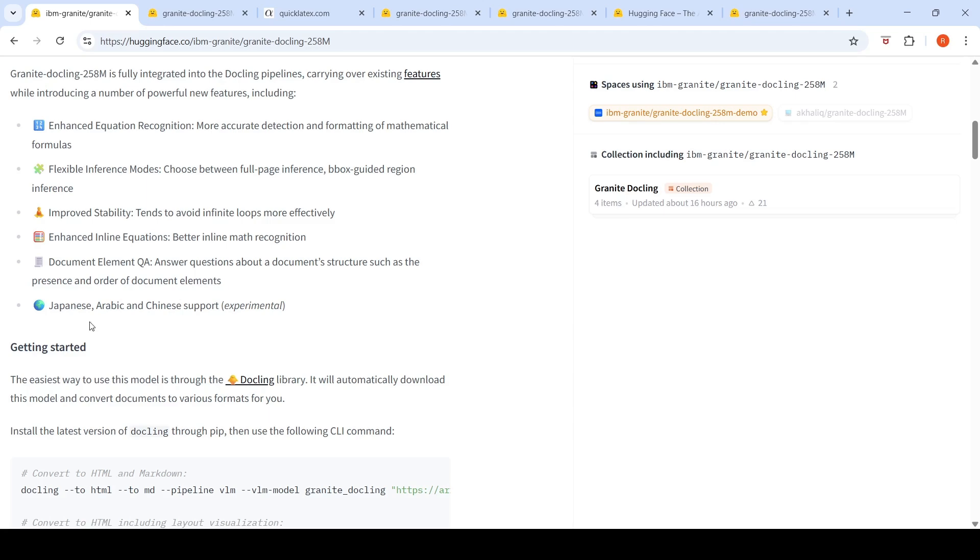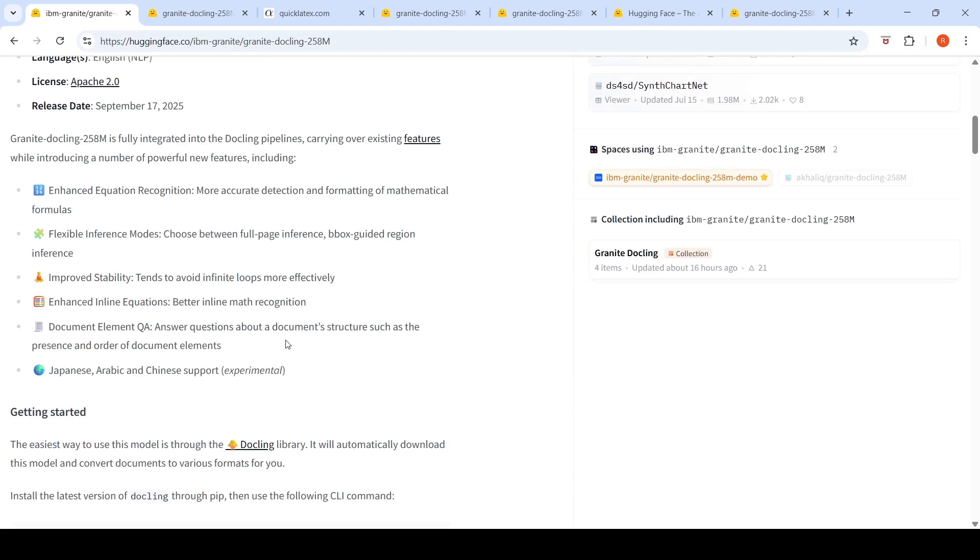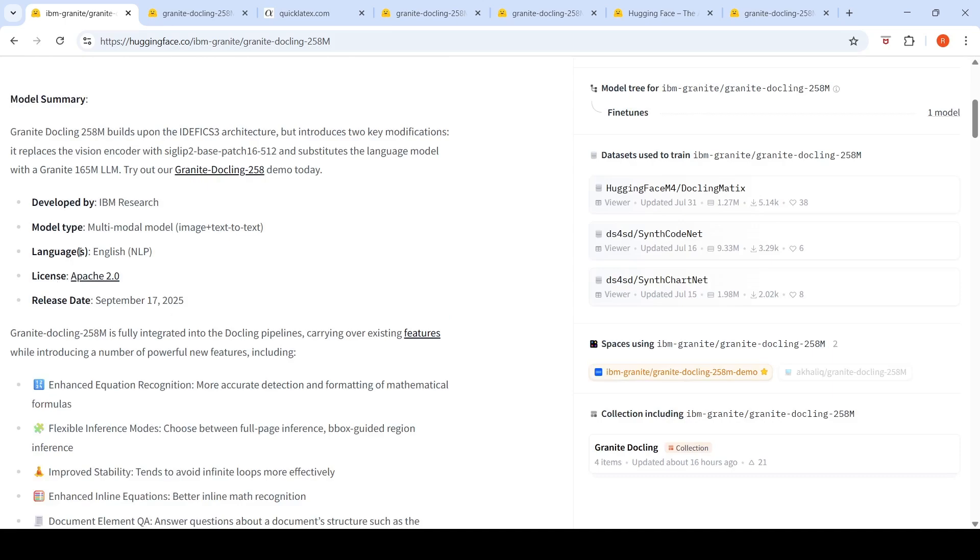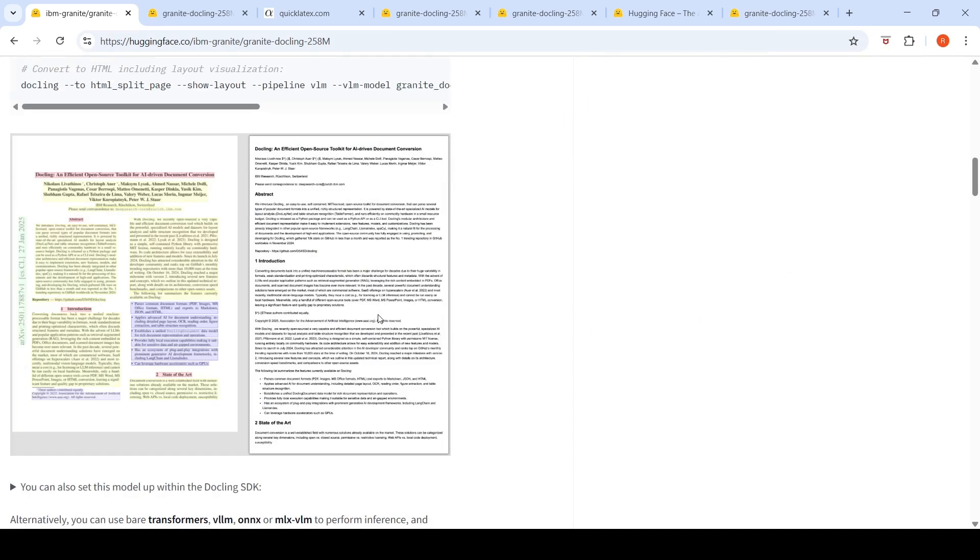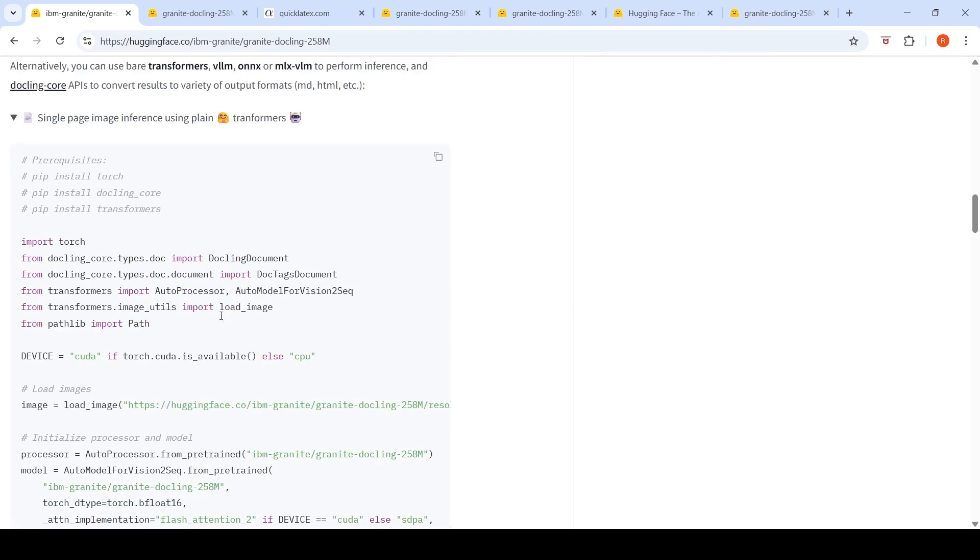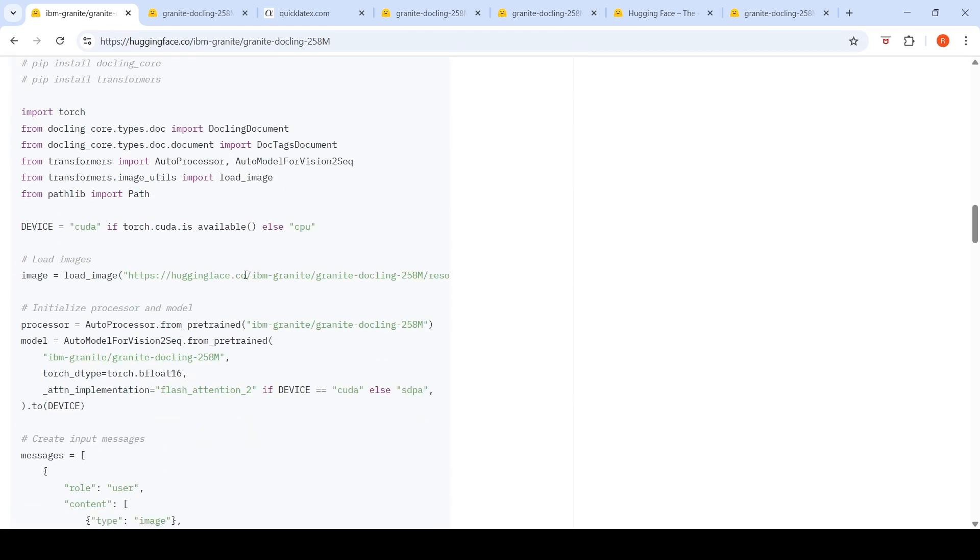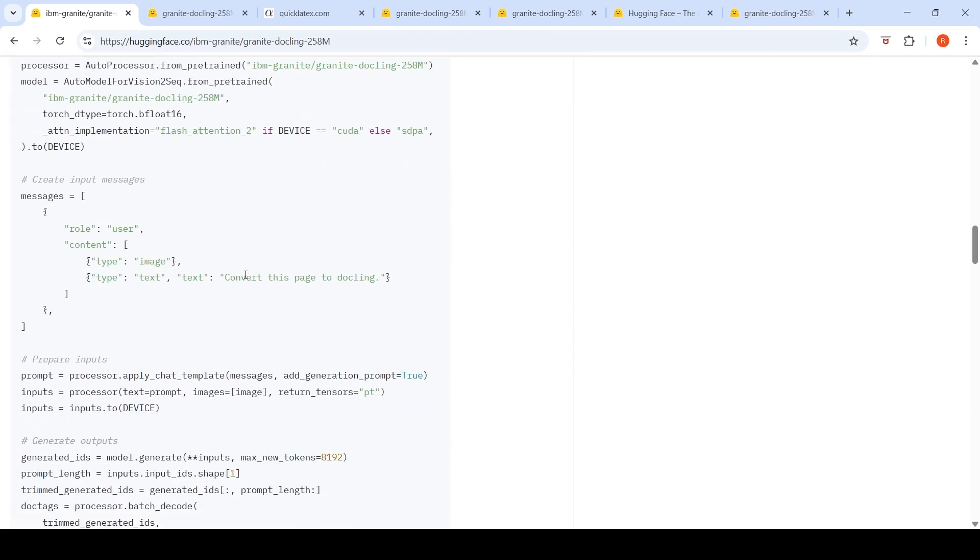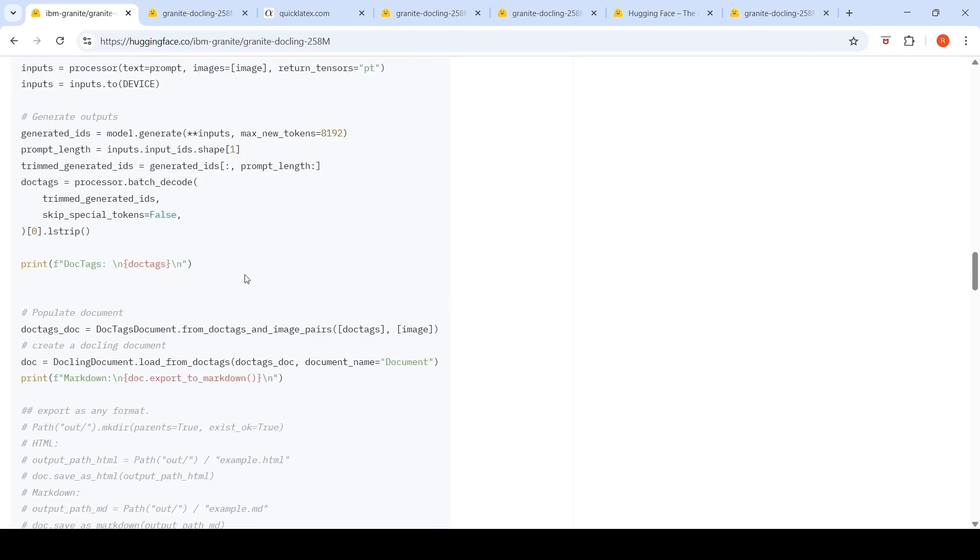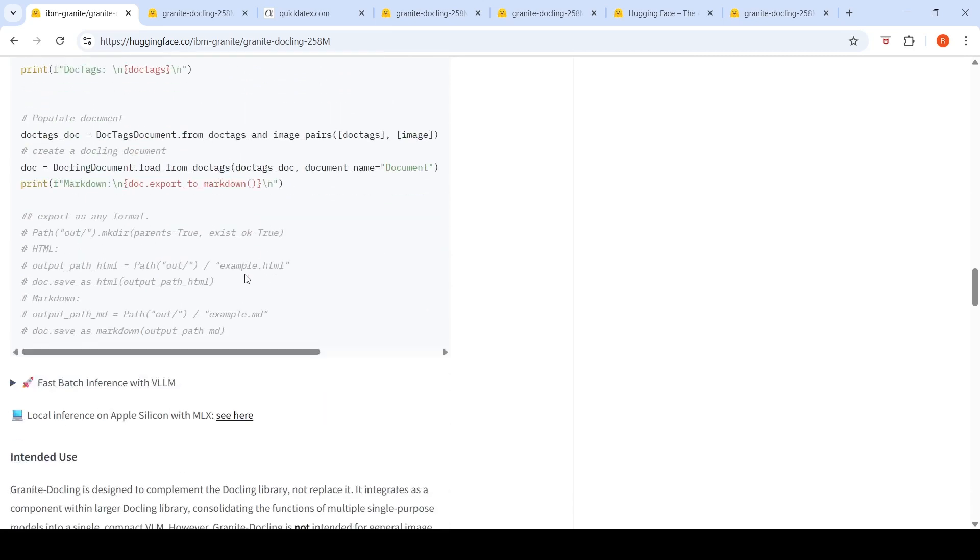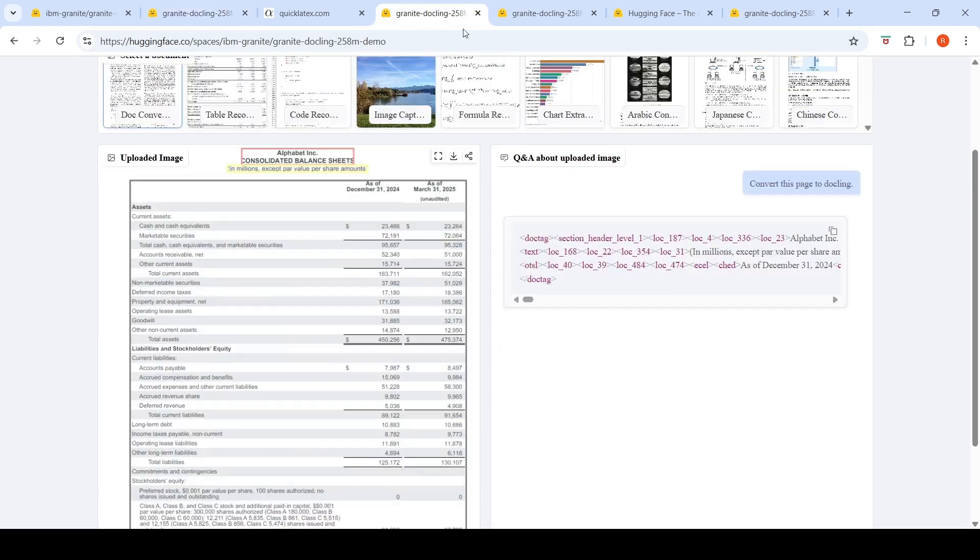And here they're saying Japanese, Arabic, and Chinese support. And they're saying experimental, probably that's the reason why the language is still English over here. So they have given code also. If you want to run it using transformers, you can copy paste this code and try it out. I am for the moment just trying out the online demo.